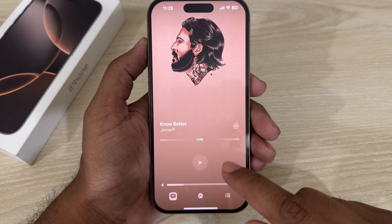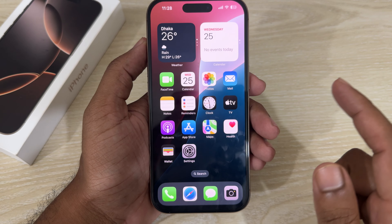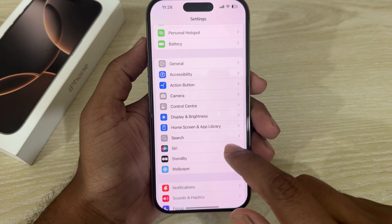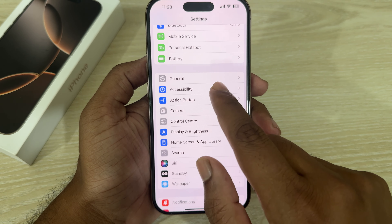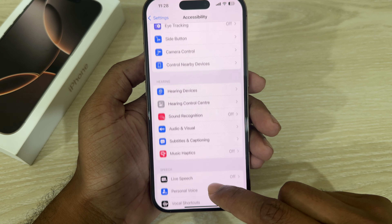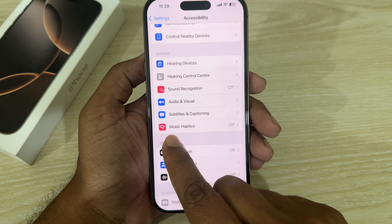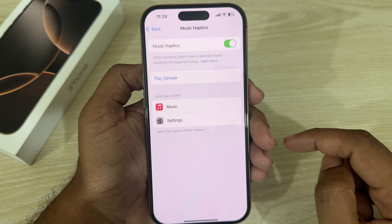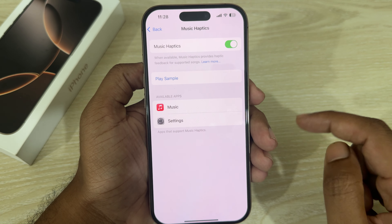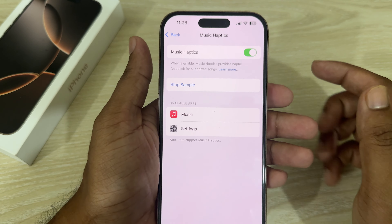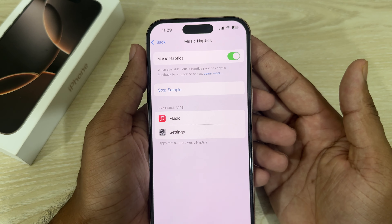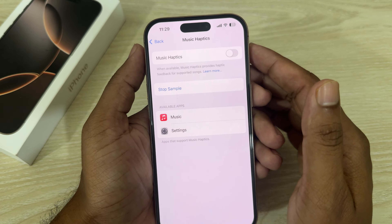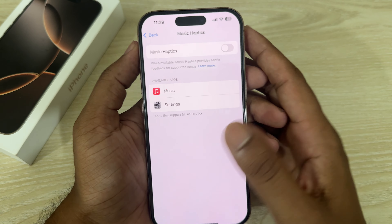So, how to turn off Music Haptics: go to your Settings and then go to Accessibility. Under Accessibility you can see the Music Haptics — you just enable it if you want to enable it. For example, your phone will vibrate with your music, and if you disable it, it will not.